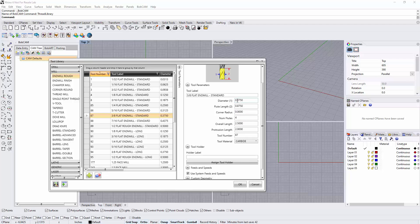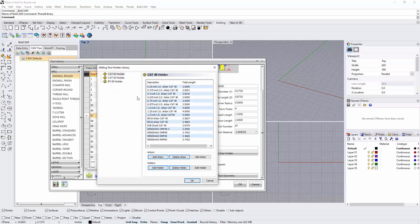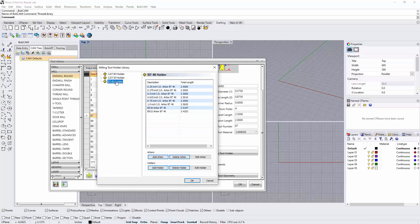This is all the same information that if we make a new tool, these are the things we're going to have to define — which we're going to do when we create our own little half inch tool in a minute. Down below that, we also have the holder that's available, so I can assign a tool holder to this. By default, we have CAT 40, CAT 50, and BT 40 holders. I'm going to go to a CAT 40 holder.